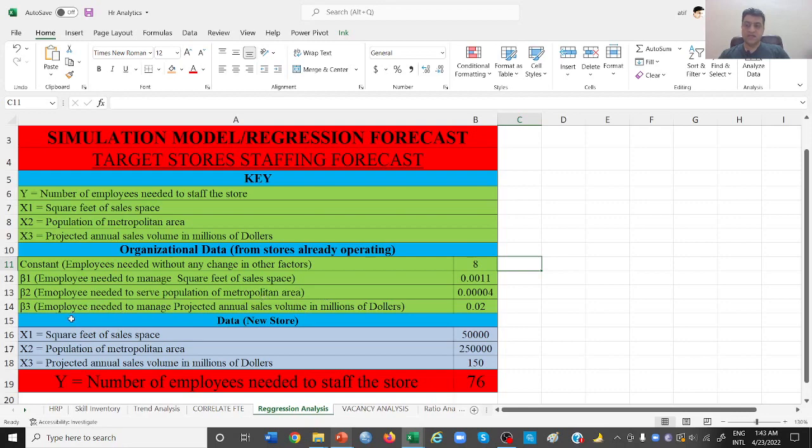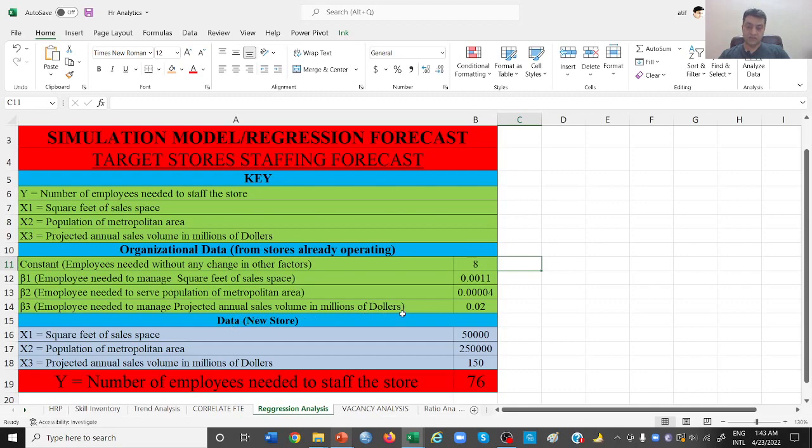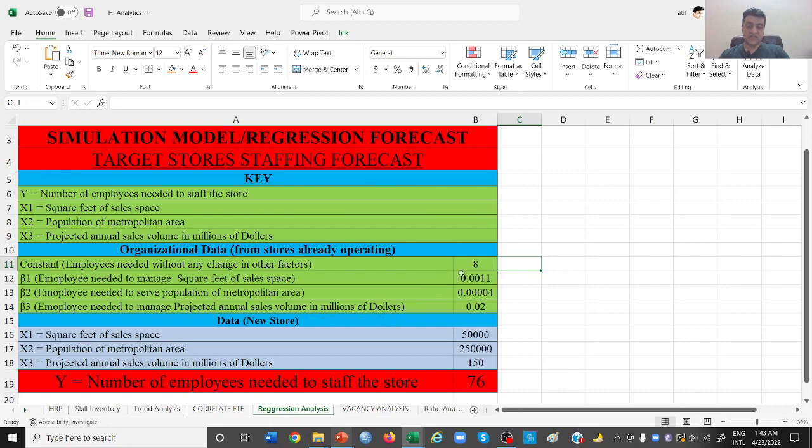Then third thing is how many people do we need to manage the projected sales of one million dollars? So 0.02 people are required to deal with one million dollars of sales. Now this is the data that we already have from previous stores.